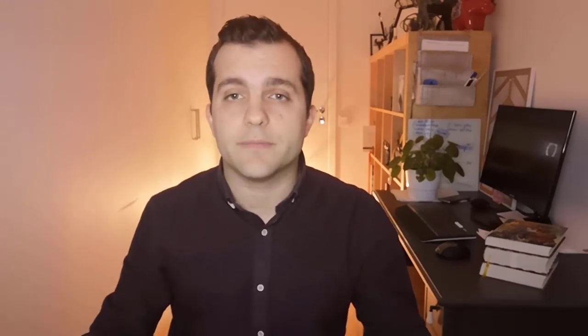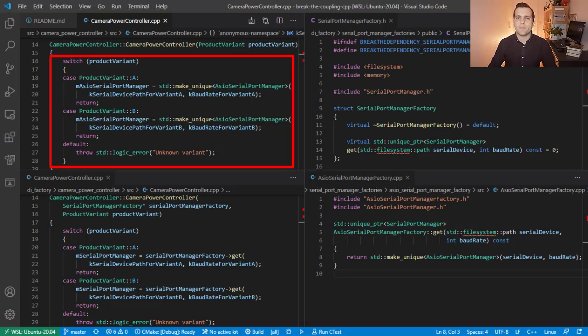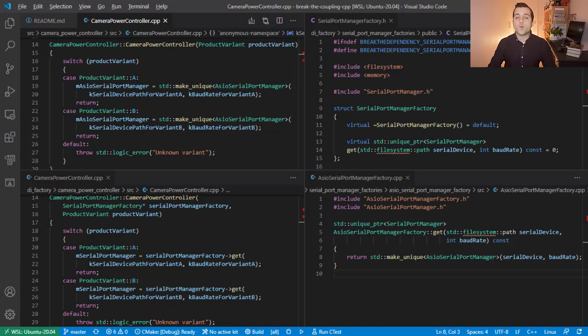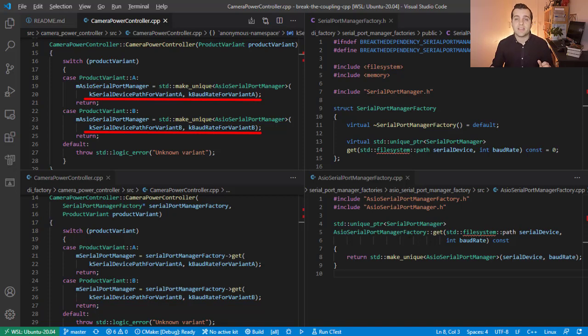Technique number 3. Dependency injection of an abstract factory. This is yet another variant of the previous techniques. You can use it if there are really good reasons to give a class control over its resources. In that case, it may not be possible to instantiate the dependencies in the integration scope as we previously did. This is because some information that resides within the class that uses them are required. A good example is the original camera power controller constructor.